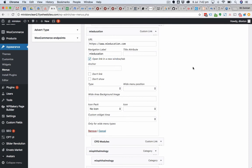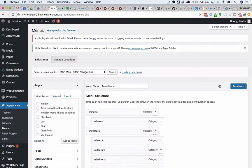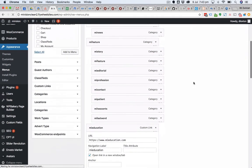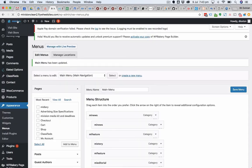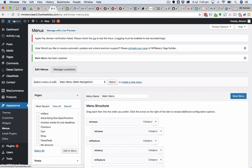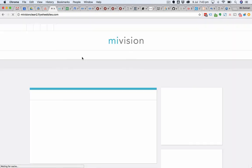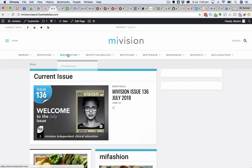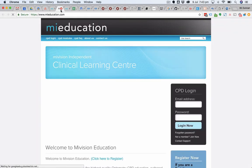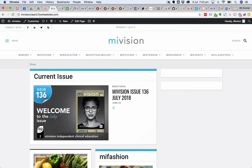I tick that and click save menu. When I now view the site and click on my education, I have it in a new tab. There you go, very straightforward and very easy to do.